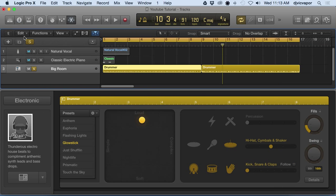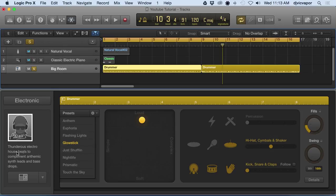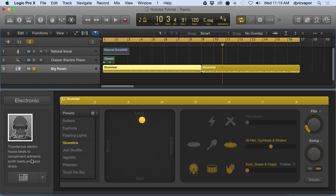What we're going to take a look at is we've got Magnus here, and they give you a little brief idea of what Magnus is going to attempt to do for us. He's going to do a thunderous electro house beat, complement anthemic synth leads and bass drops.